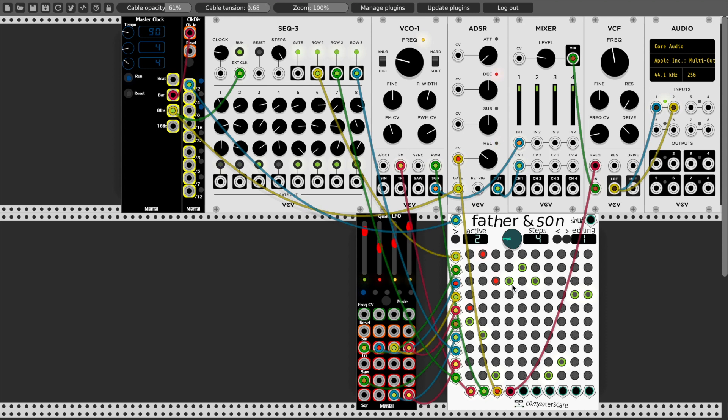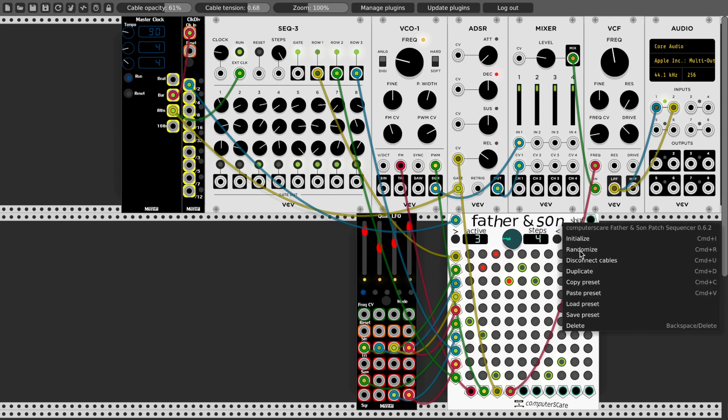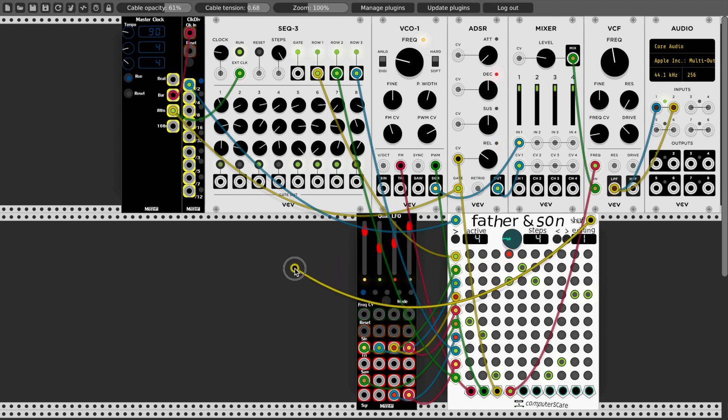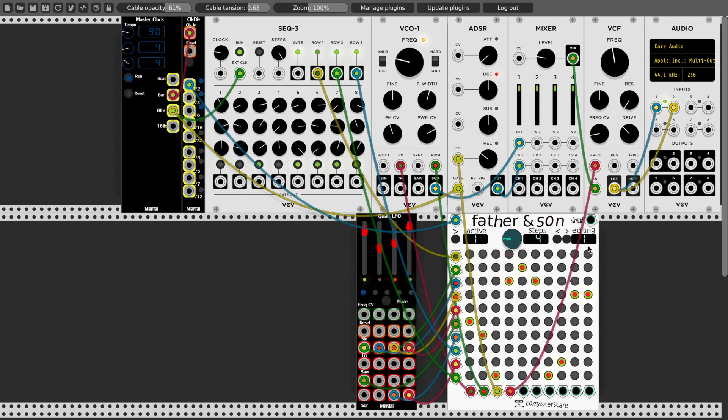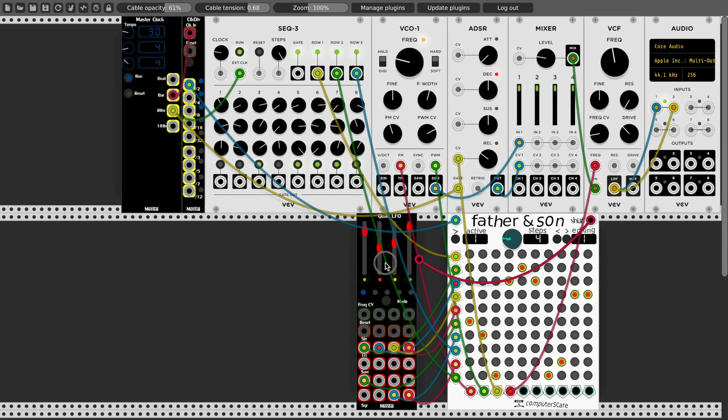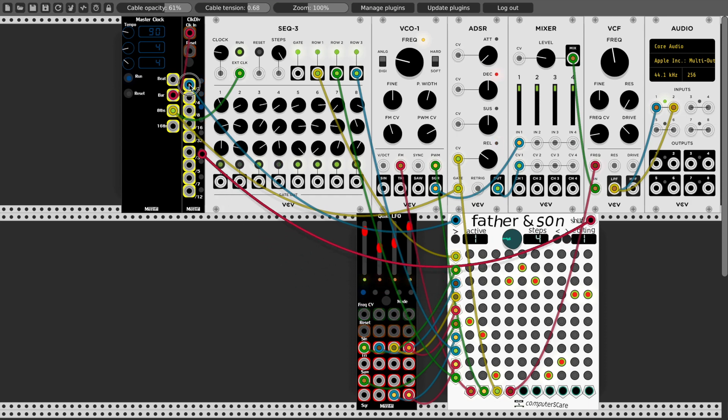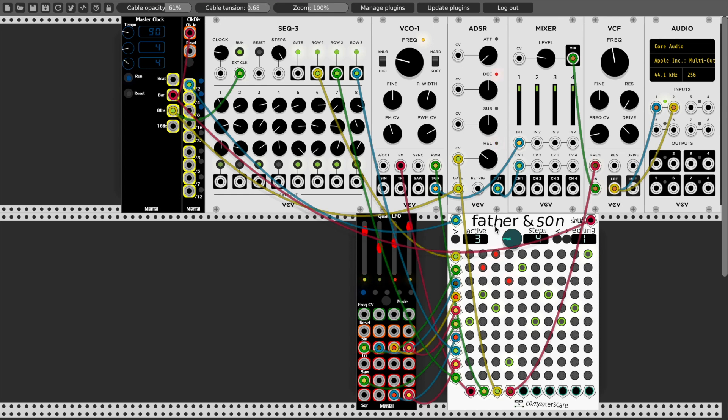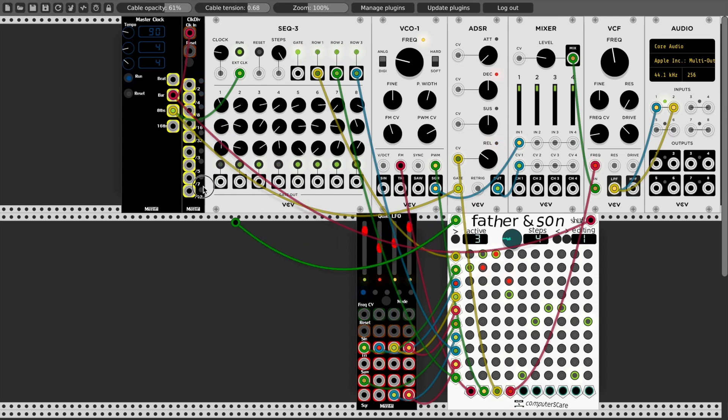And finally the last input is the shuffle input, that has the same effect as randomizing the module from the right-click context menu, and this will also only randomize the step that you're currently editing, so let's do this every bar. And also let's speed up how often Father and Son moves through its patch, let's do it every little bit.